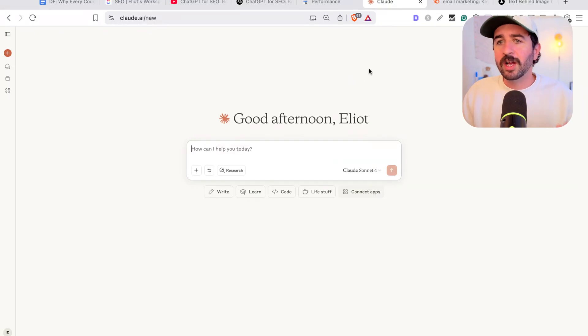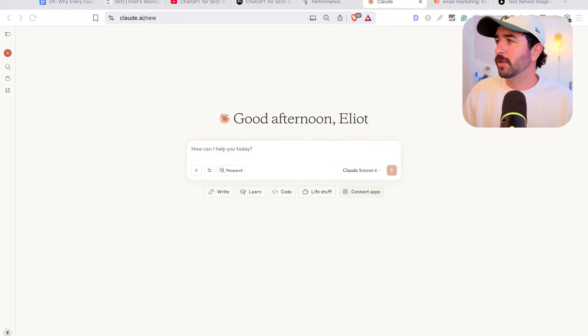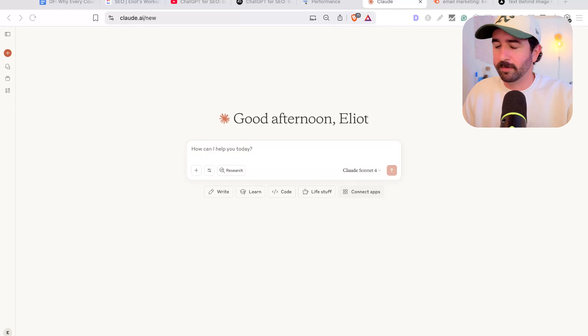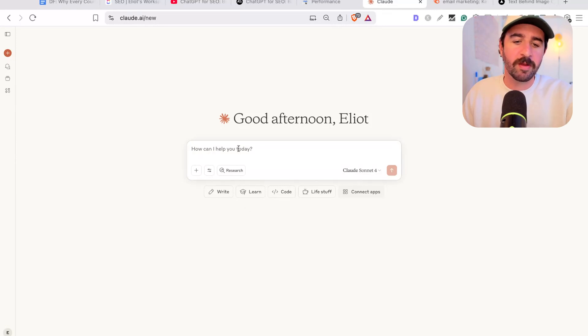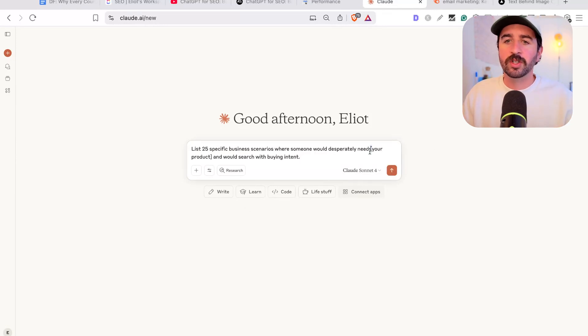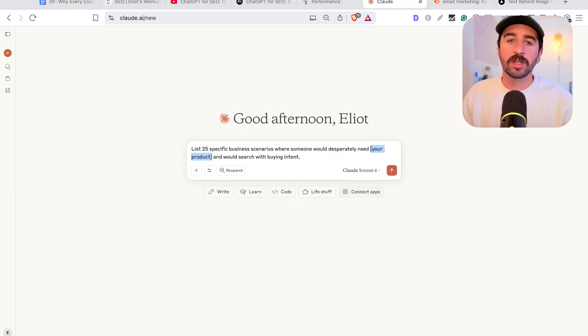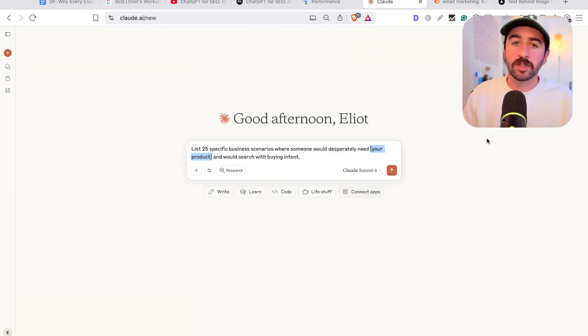So we can actually take a different approach and we can use Claude for this and I've got a great prompt here that's going to help reframe the use cases of your product so that you can find high intent buying keywords and topics for your services.